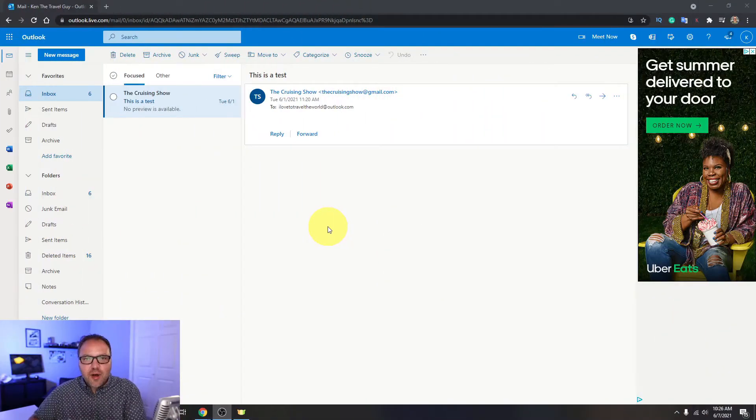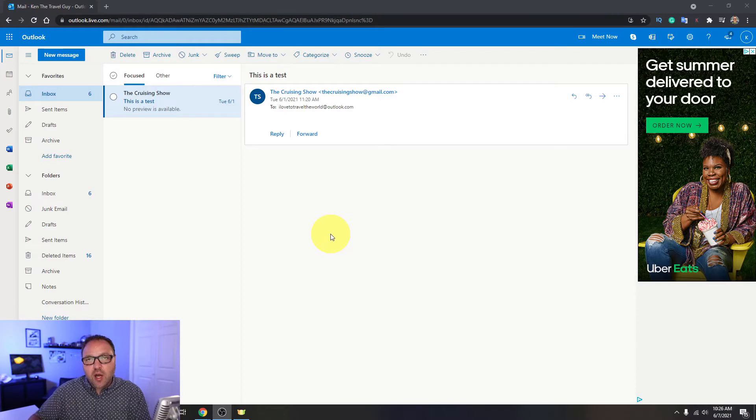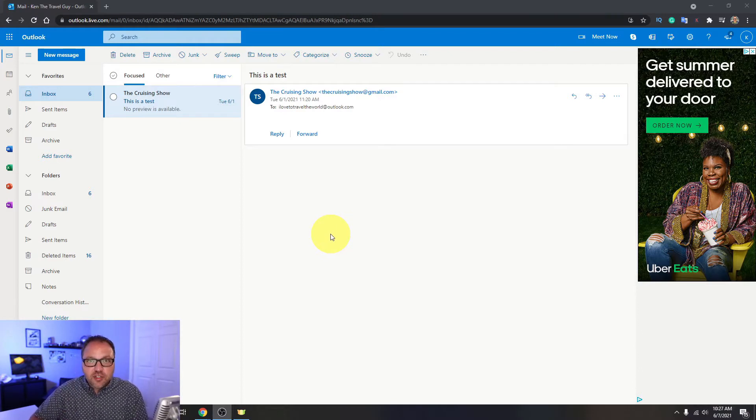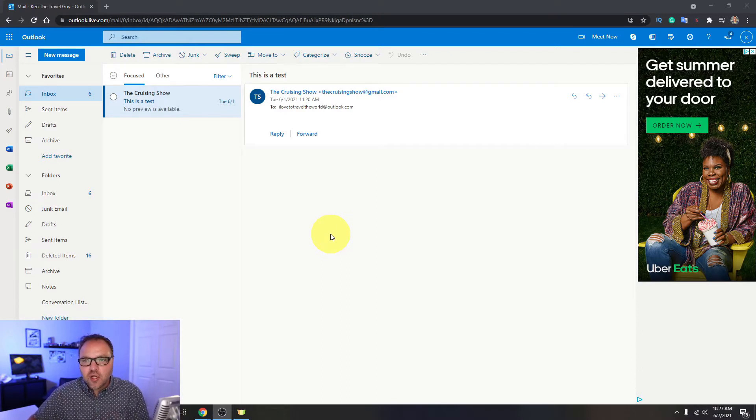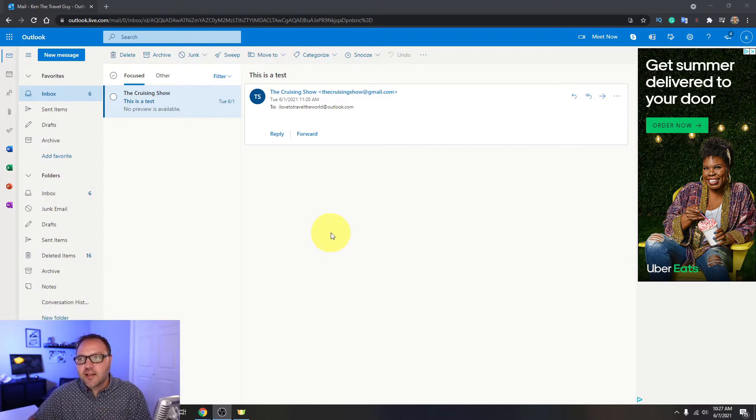All right, so I'm all logged into Outlook here. You can go ahead and log into your account, and the first step we need to do to turn on dark mode here in Outlook online is to find the settings.